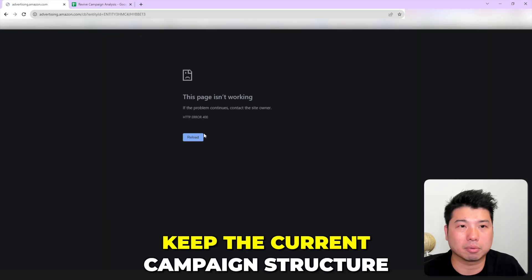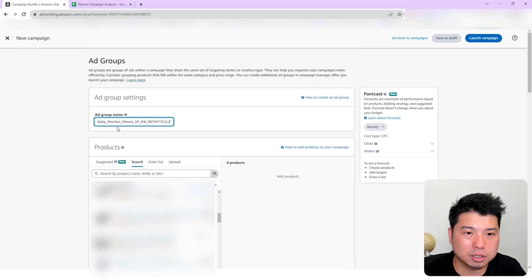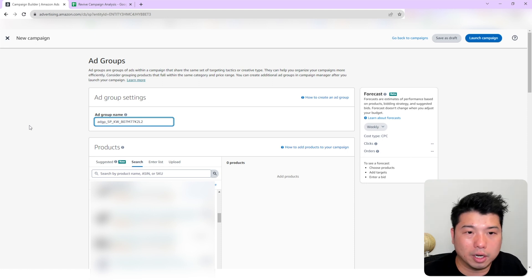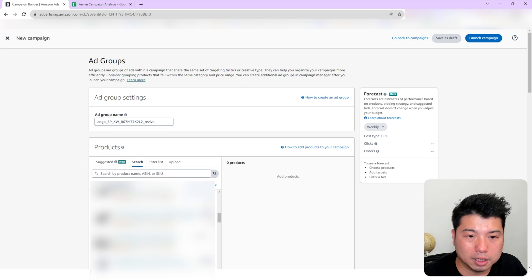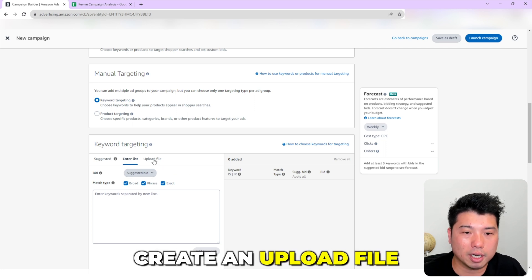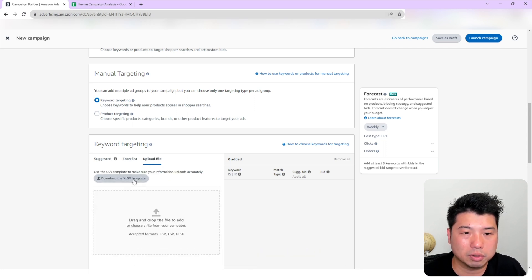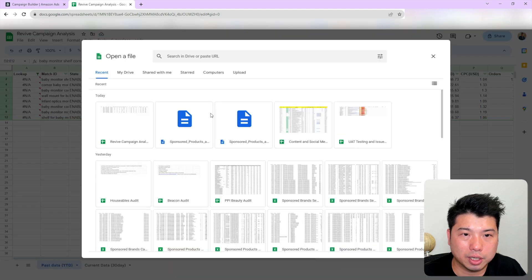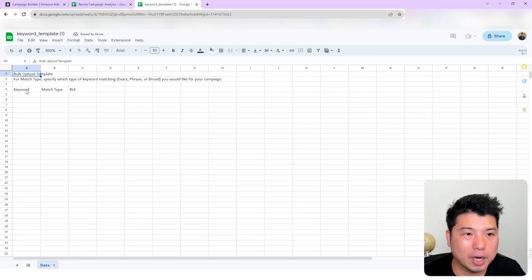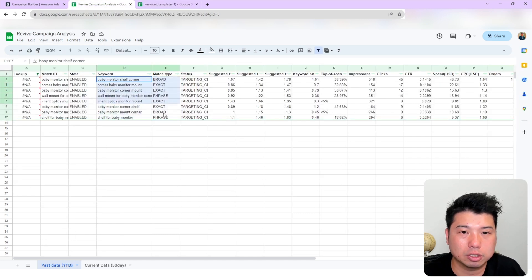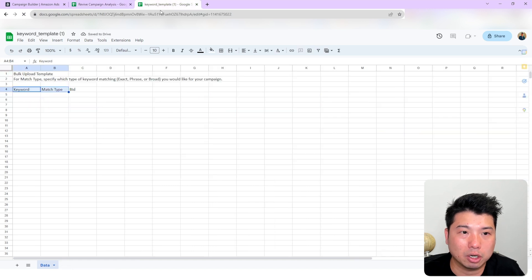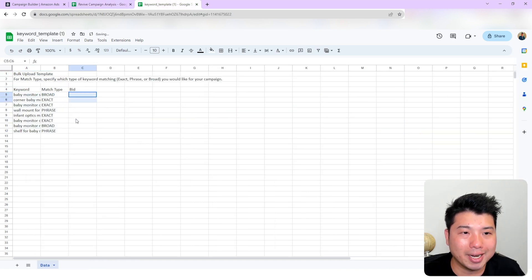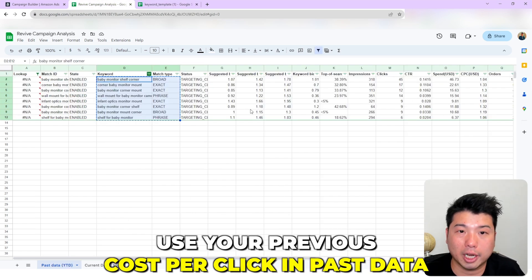Let's go ahead and create a new campaign. We'll keep the current campaign structure as manual, and I'll name the ad group 'Revive' followed by the product name. We'll enter the keywords manually using an upload file. Let me walk you through how the upload file works — we'll download the upload template. You basically just need to add the keywords and match type. We already have that data, so let's copy the match type over.